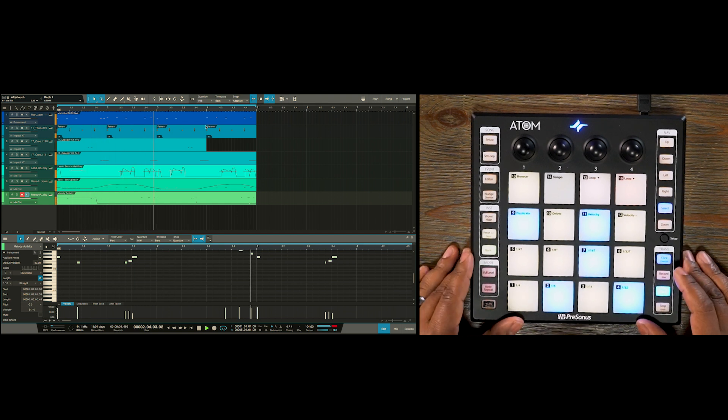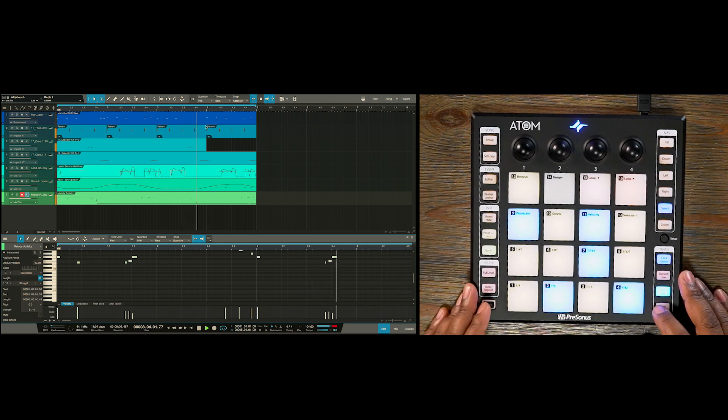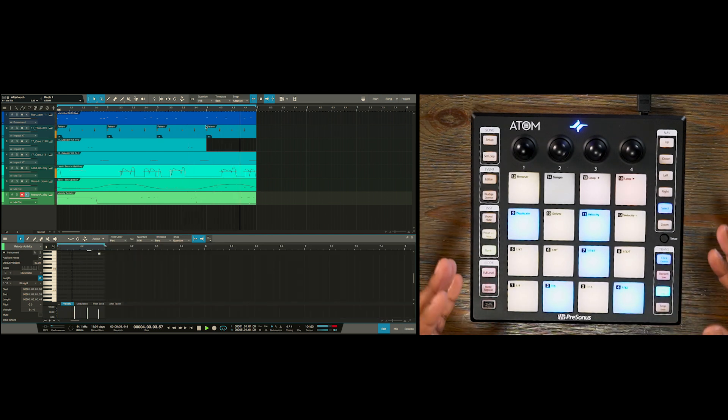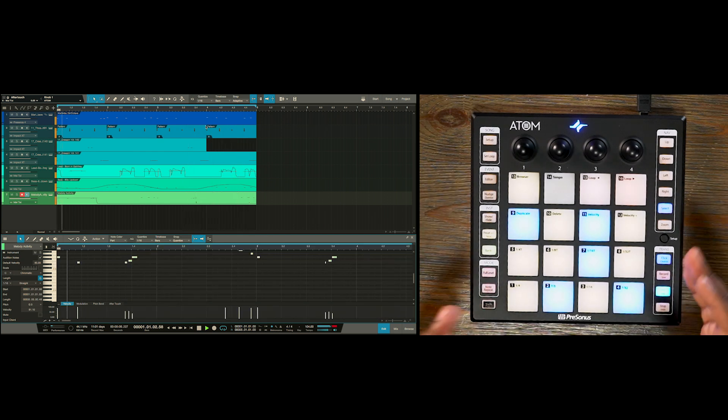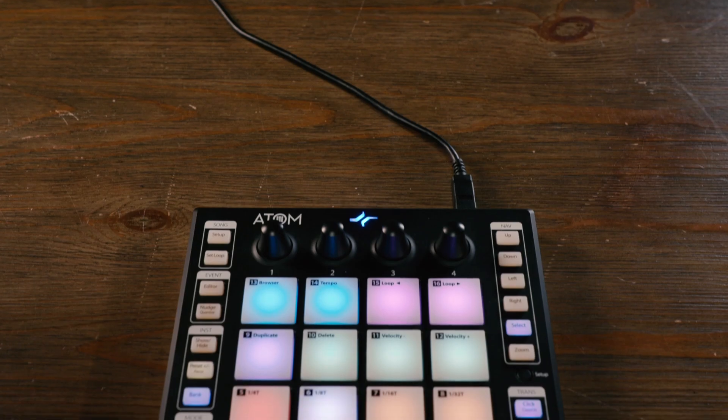Great, that's what I want. So that's essentially how you create tracks using the Atom with Presonus Studio One. So this has been a quick look at the Presonus Atom pad controller with Studio One. For further questions please contact your Sweetwater sales engineer.